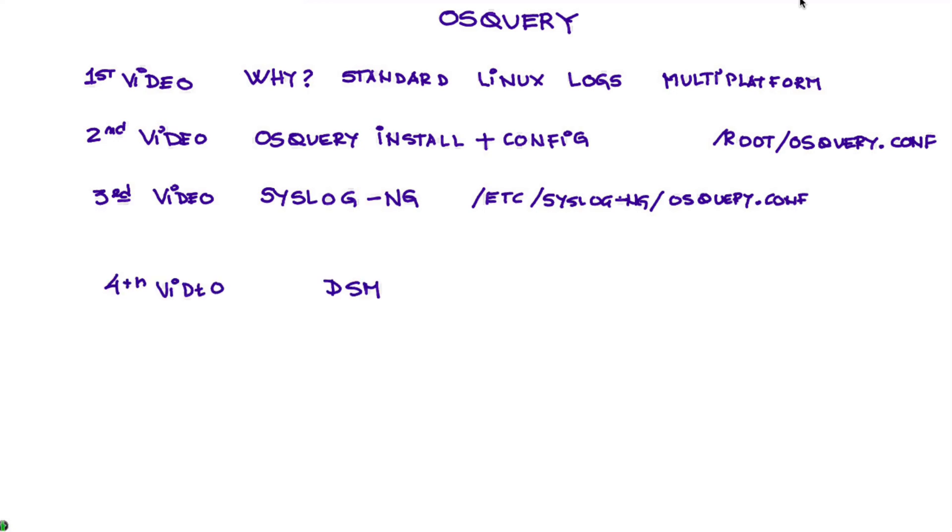And this video is particularly long because not only we download what is required to install the DSM, we add a log source, and we see that we can easily correctly parse those OS Query logs.